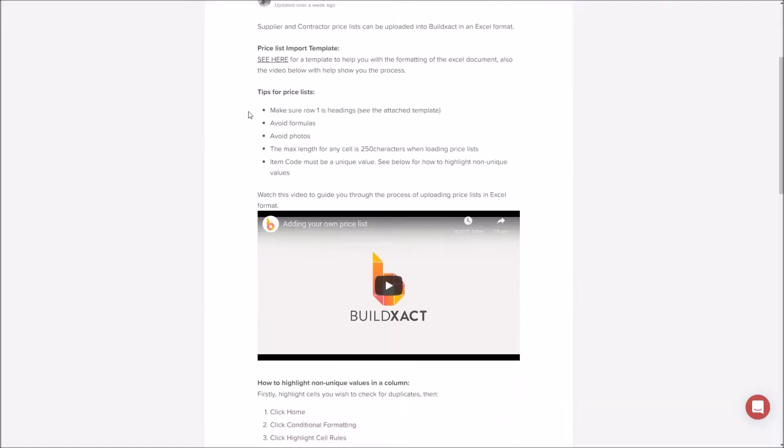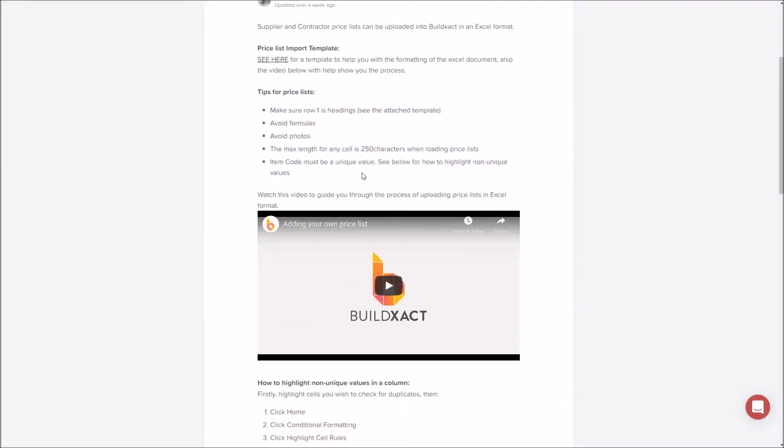A few other things: there's a list of tips in here which are also just common mistakes, things like having formulas or photos or cells that are way too long or item codes where they're duplicates. All of those things and a few others will put a bit of a spanner in your loading process.